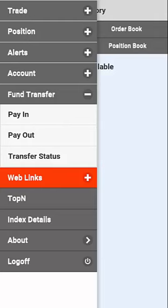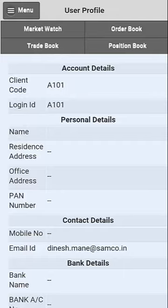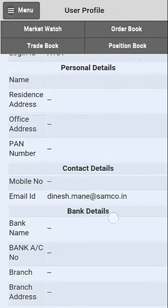On clicking Account, you will be able to see all your details such as the personal details, contact details, bank details, and more.